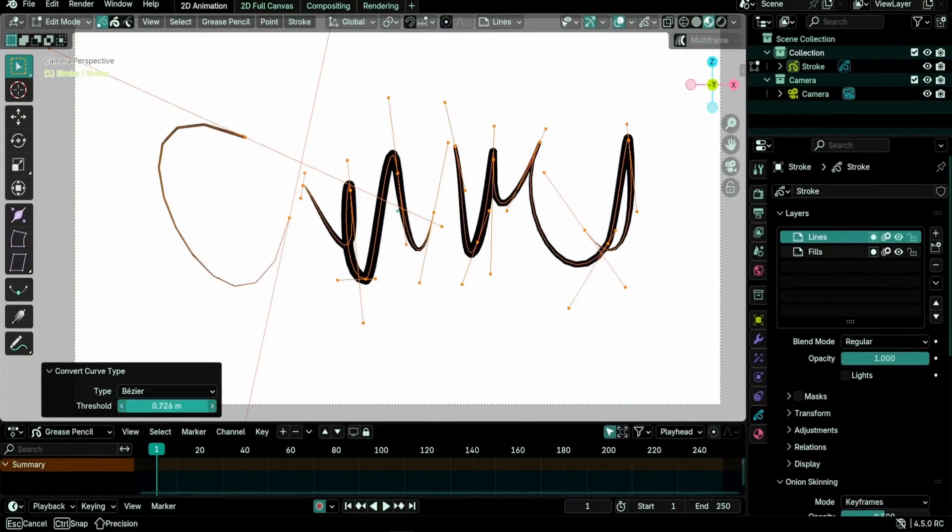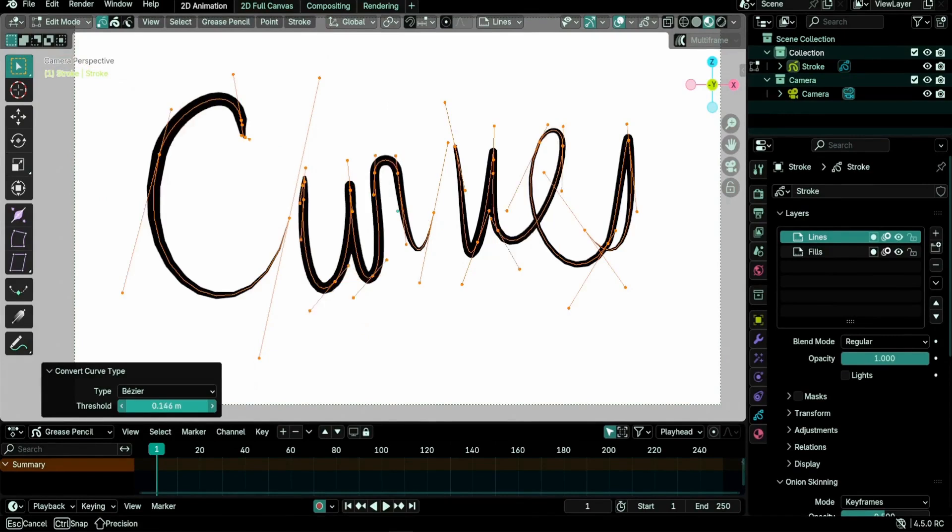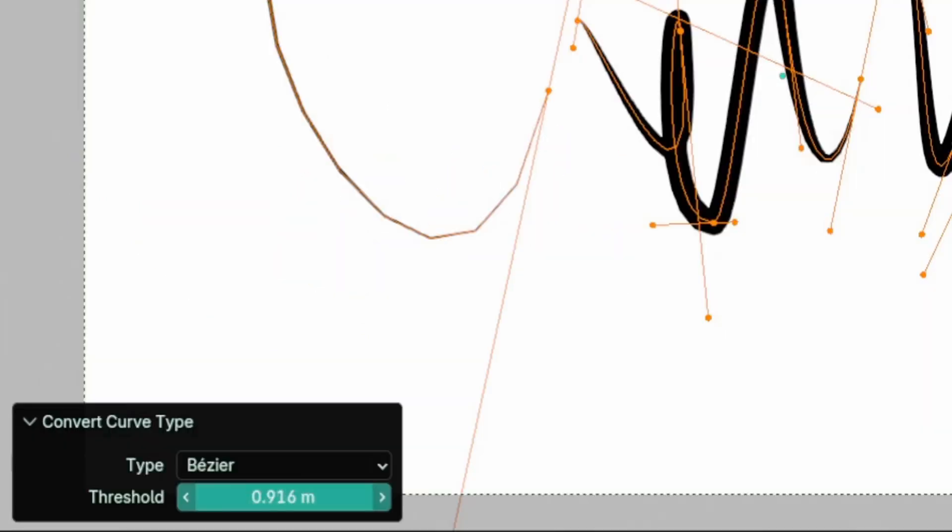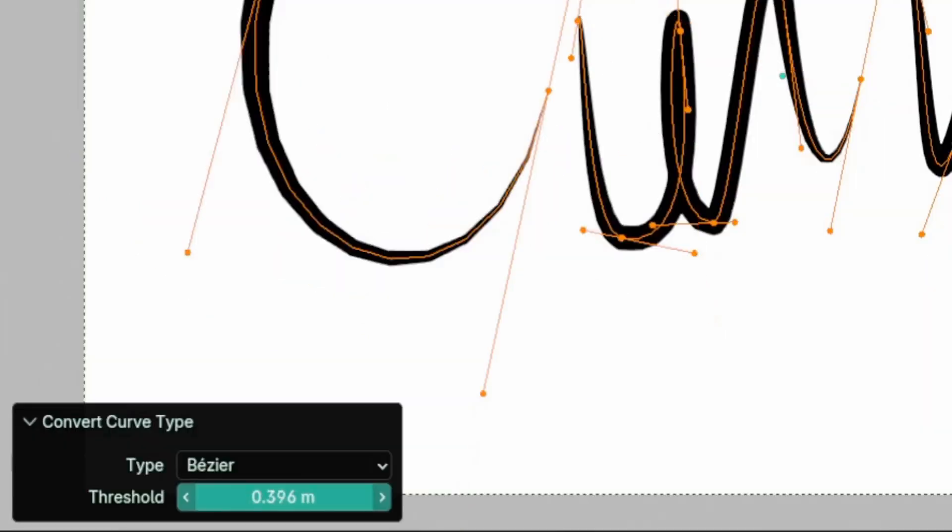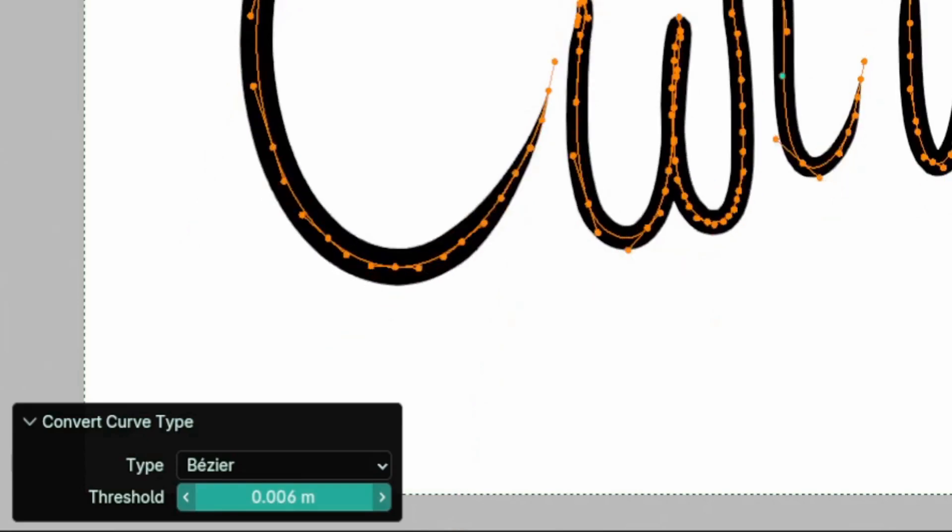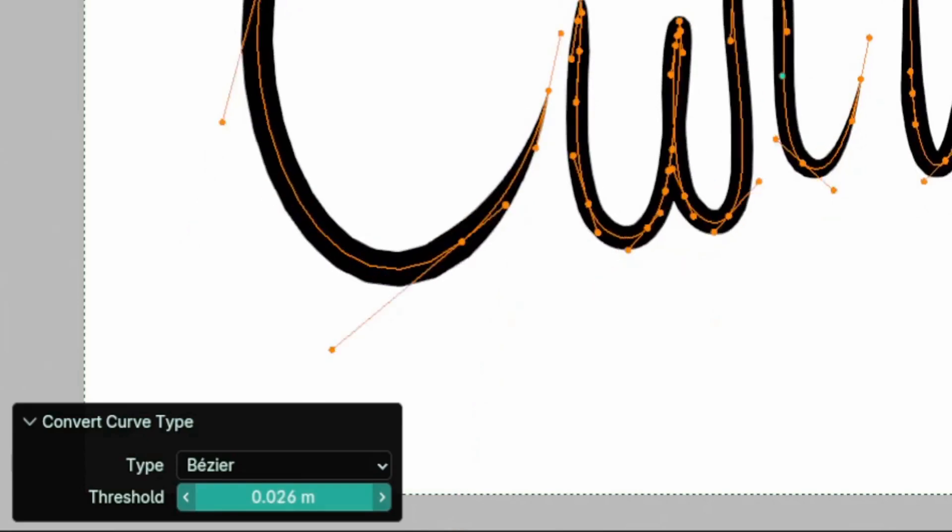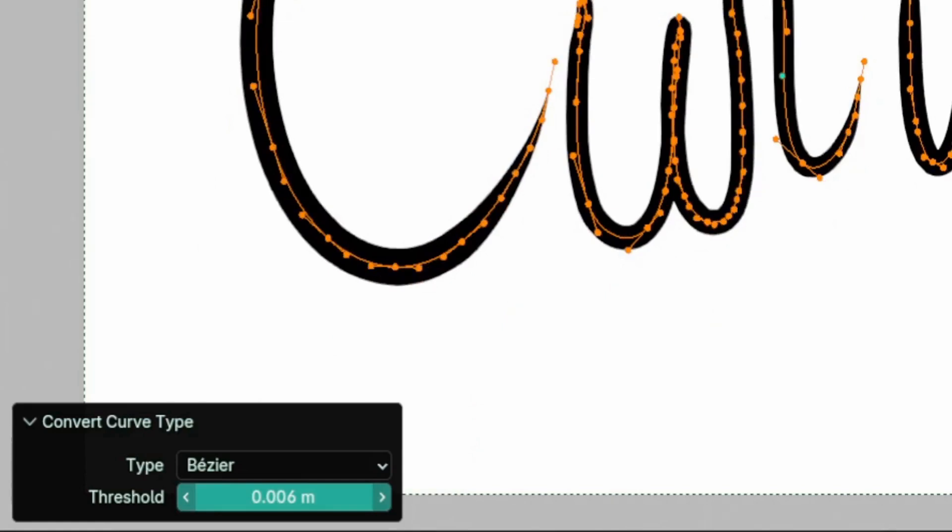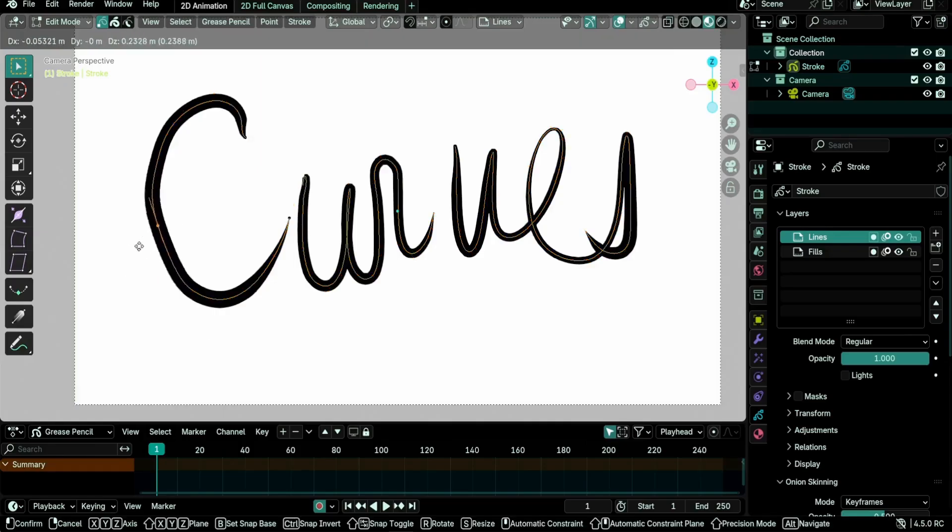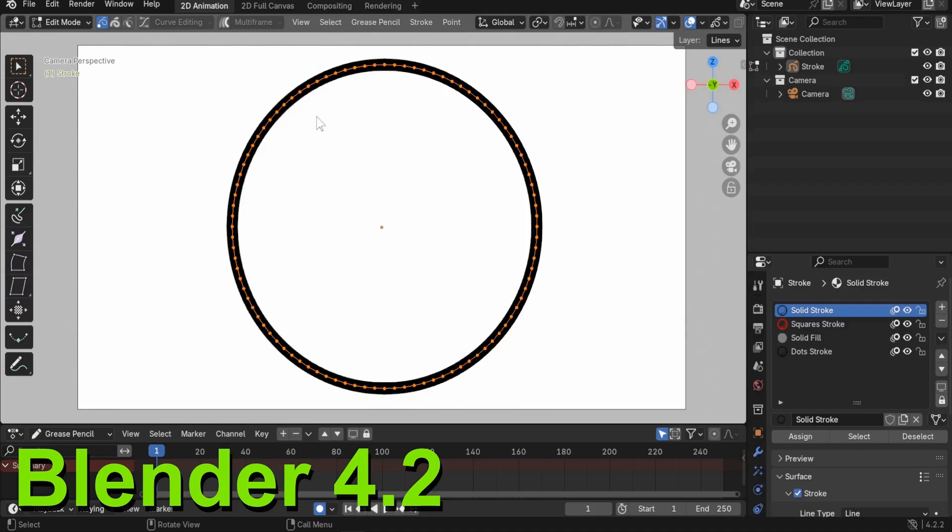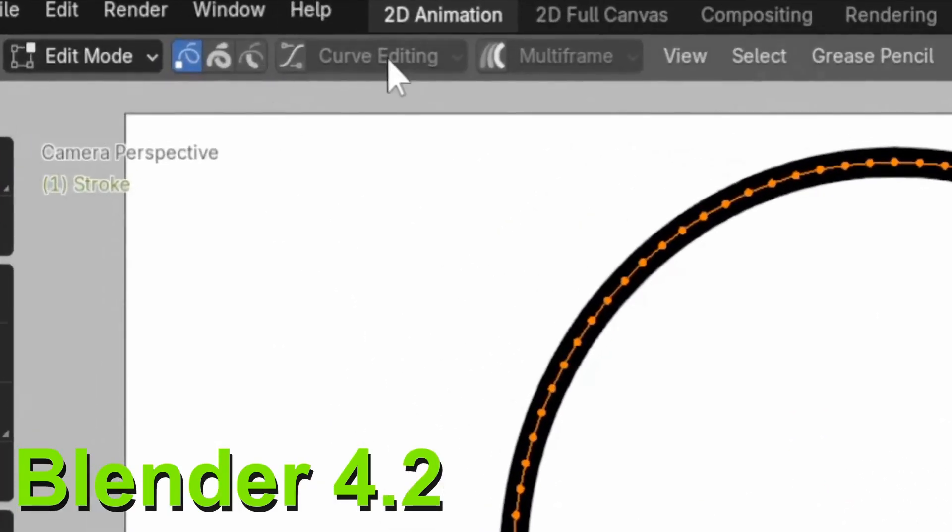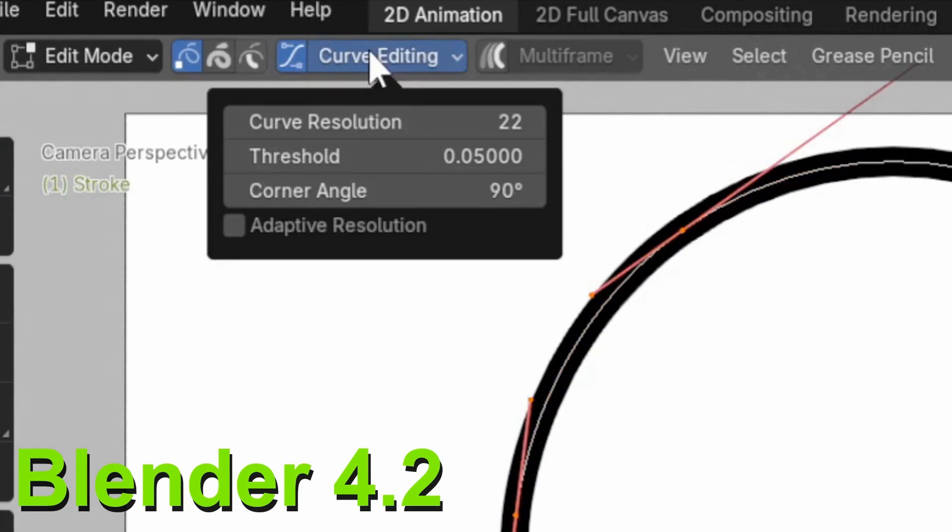This allows you to convert strokes between a few types of curves. And with the new system we have a threshold value to control the fidelity to the original stroke versus the number of control points. This is a very important feature to me, especially the Bezier type, as it replaces curve editing from grease pencil 2.0.